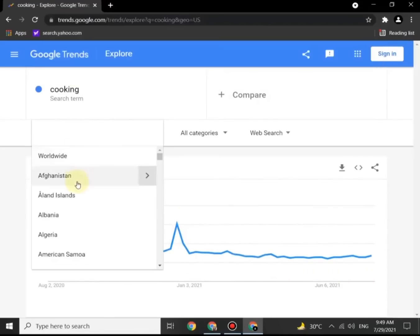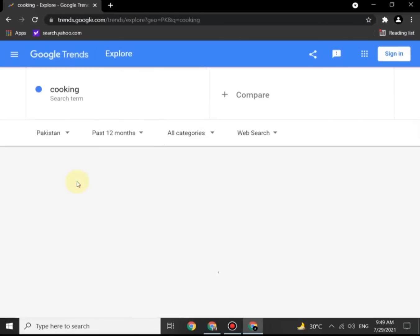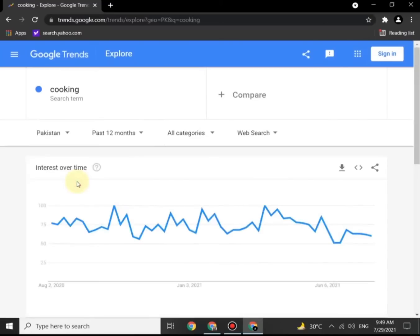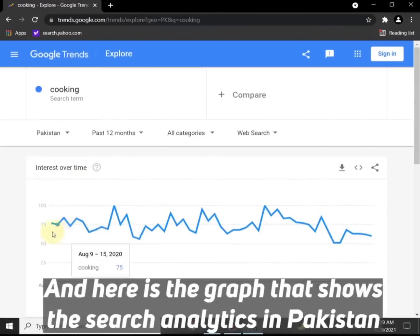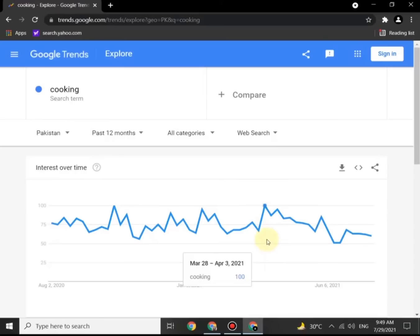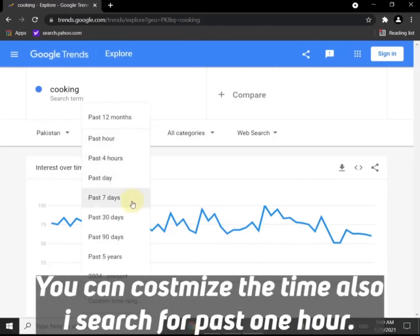Now I change the location to Pakistan, and here is the graph that shows the search analytics in Pakistan.